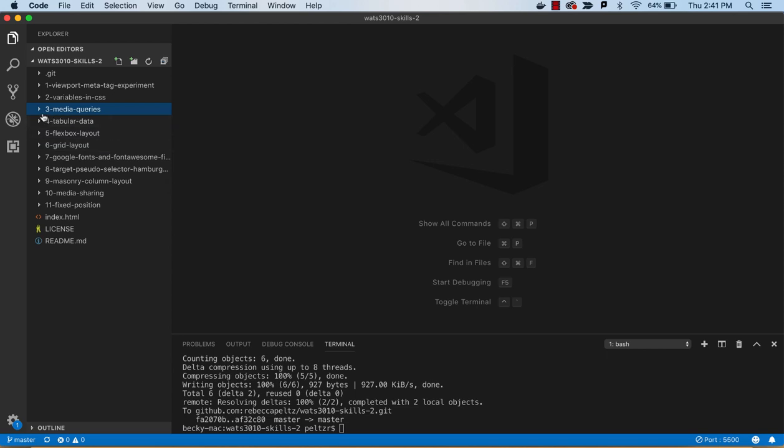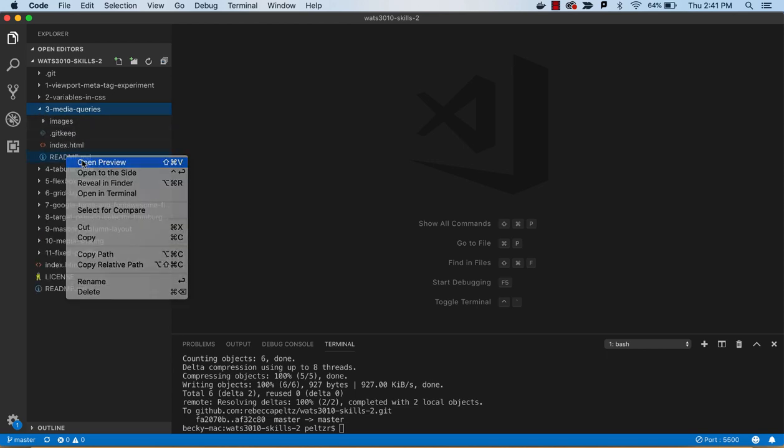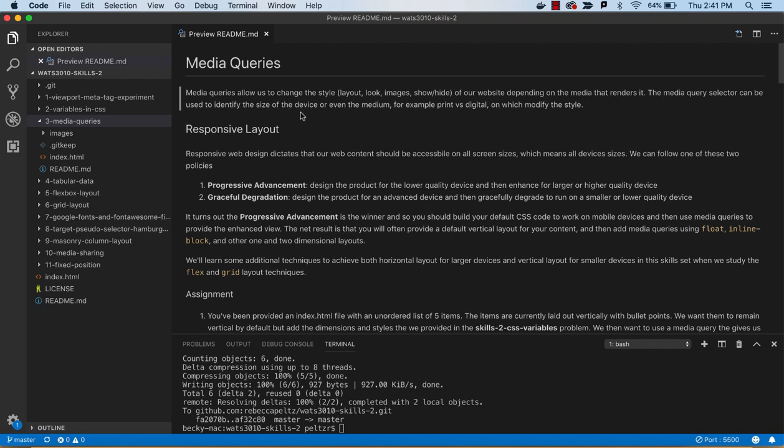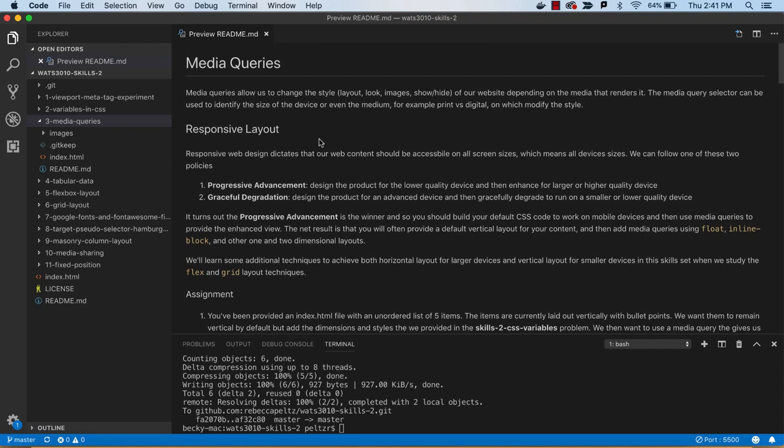Alright, in this video we're going to look at media queries. We'll open up the README here and so media queries really get to the heart of responsive layout. With media queries you can ask the browser what size it is.